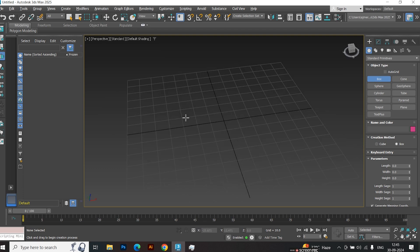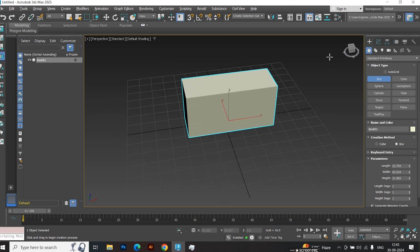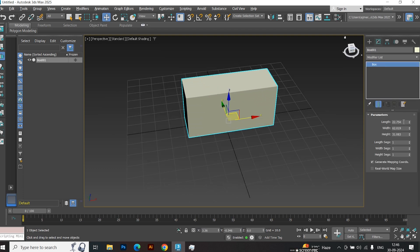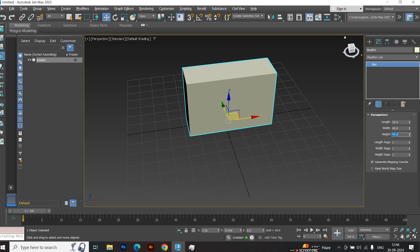First, create a box. I'm making a box with dimensions of 20 by 60 by 40. Set the length and width to have two segments.